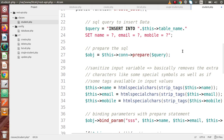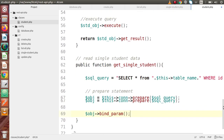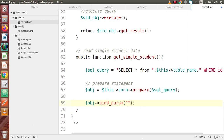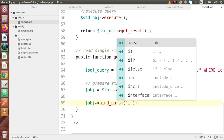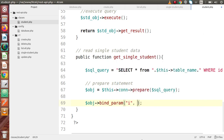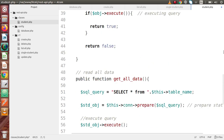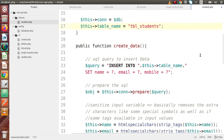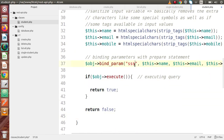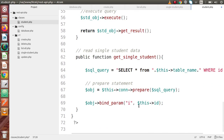We studied bind_param in our insert data API. Here we are going to use it for the ID value as an integer, so we use the 'i' symbol. We bind the parameter $this->id, which returns the ID of the student as an integer value. In case of a string value, as we saw in our insert API, we pass 's', where 's' is for varchar or string type. For integer we pass 'i'. So we have successfully bound the parameters with the prepared statement.